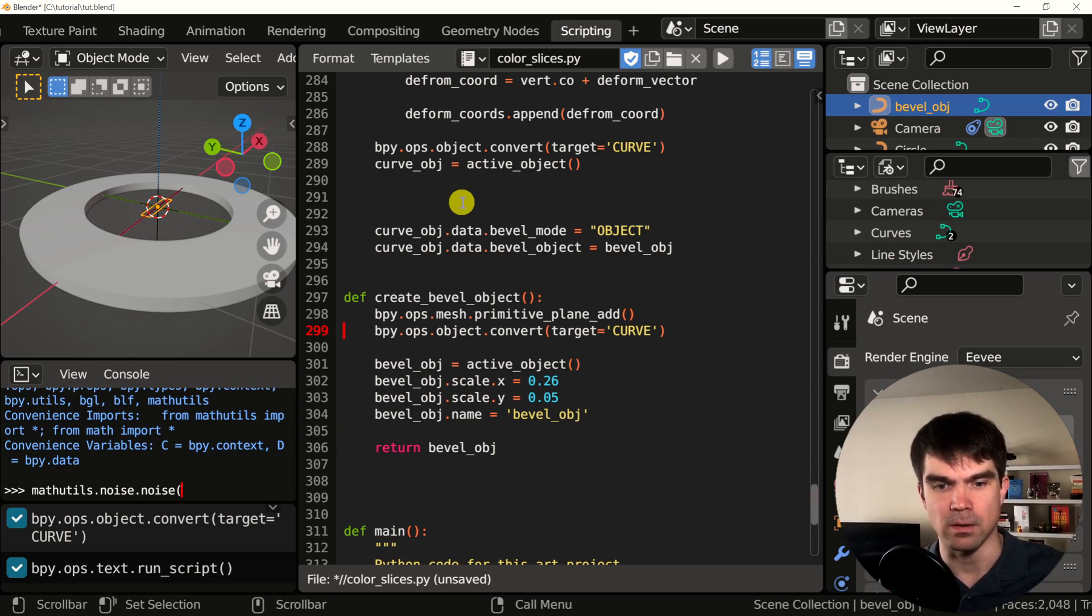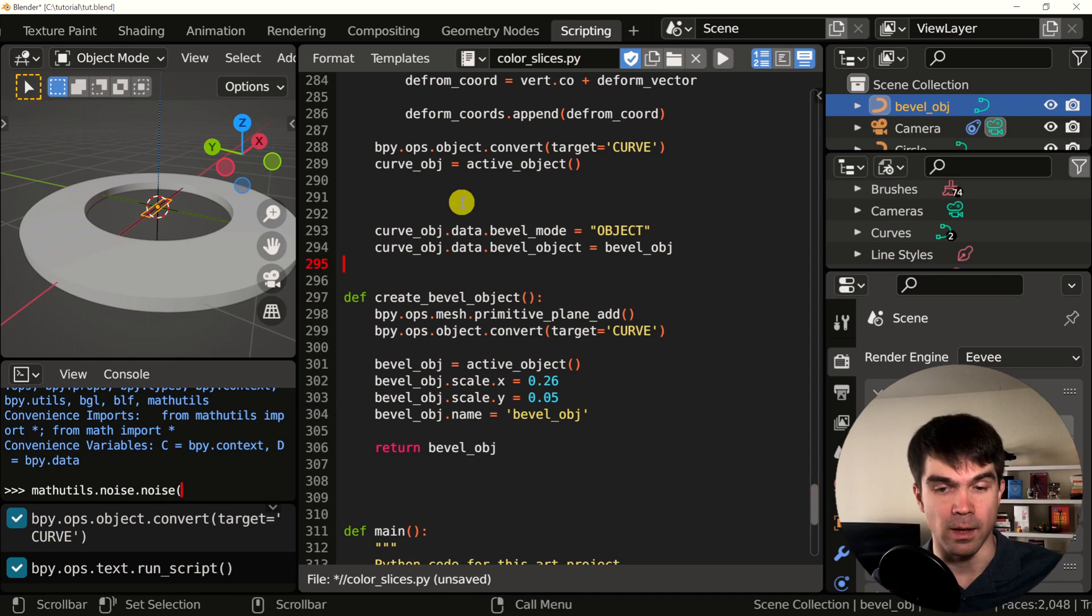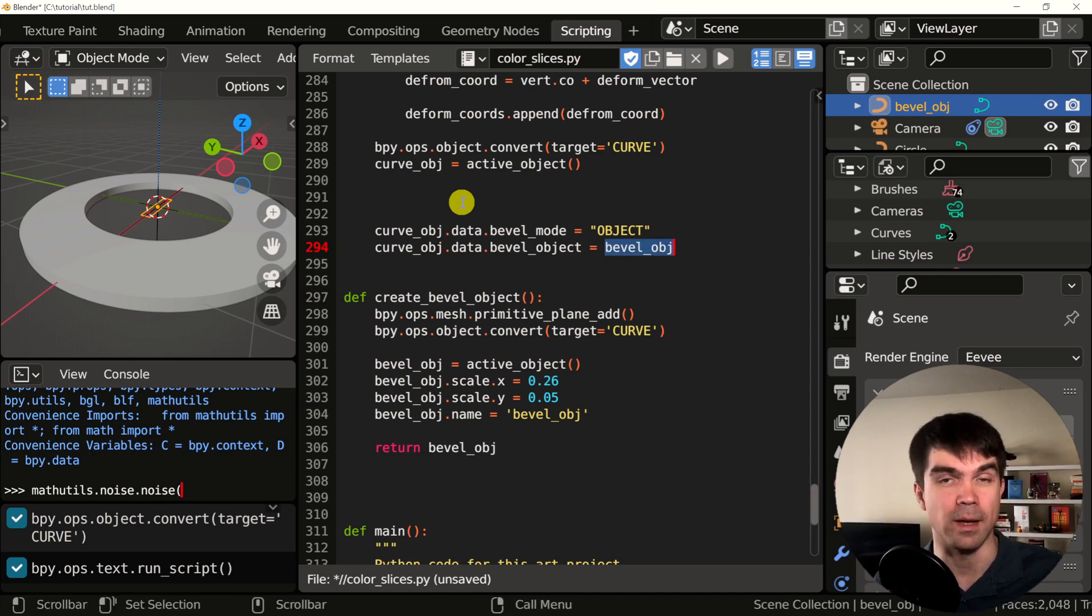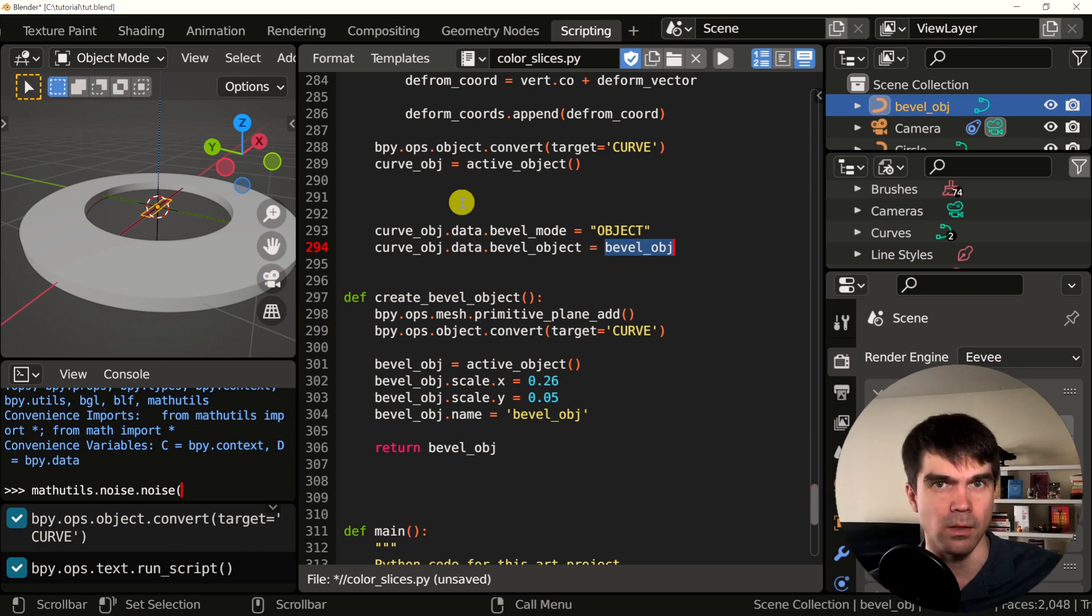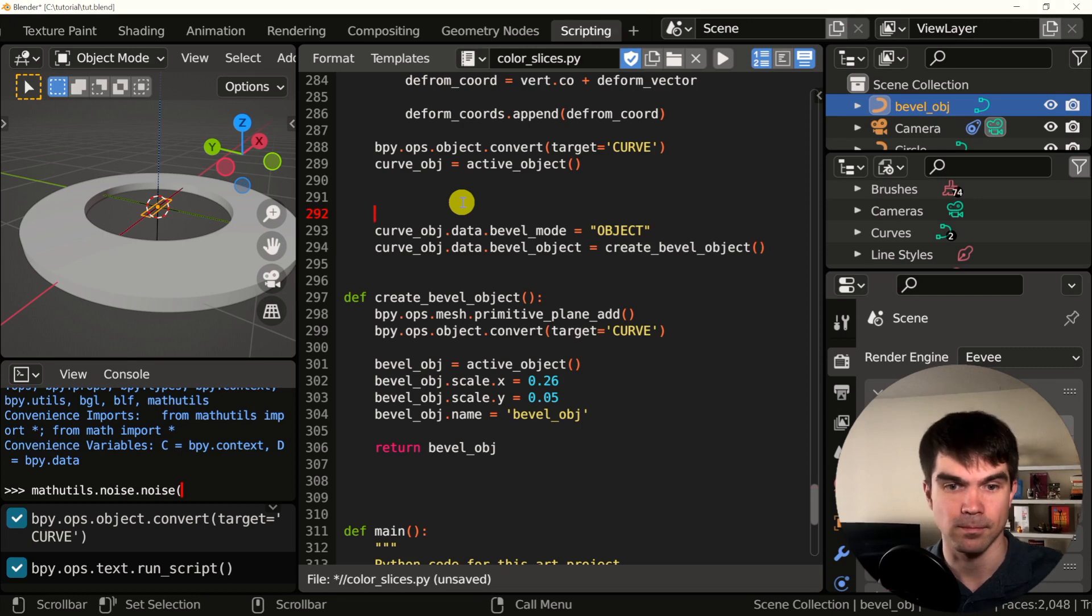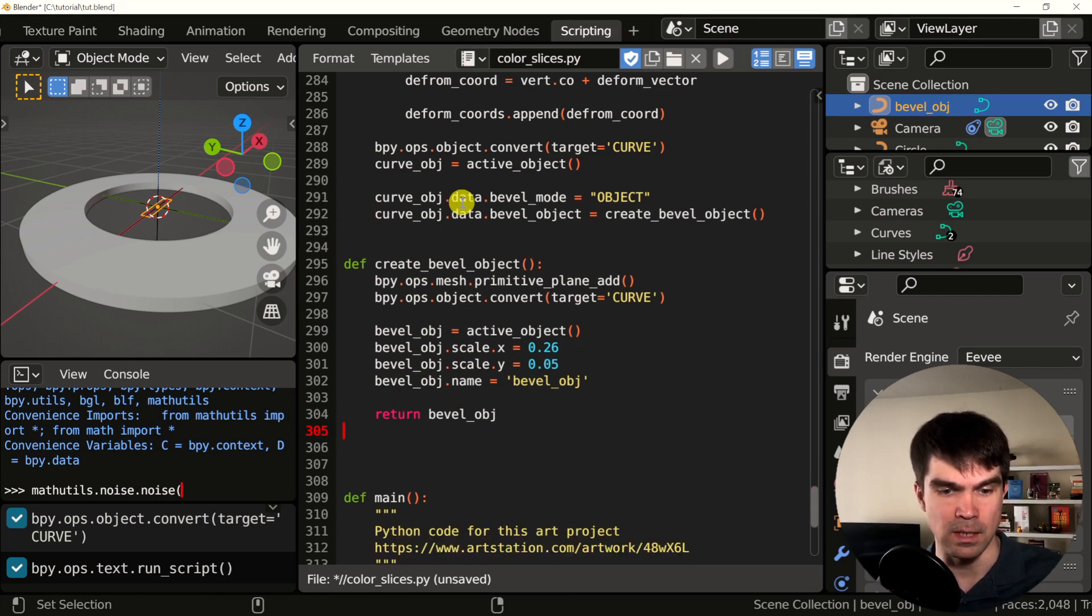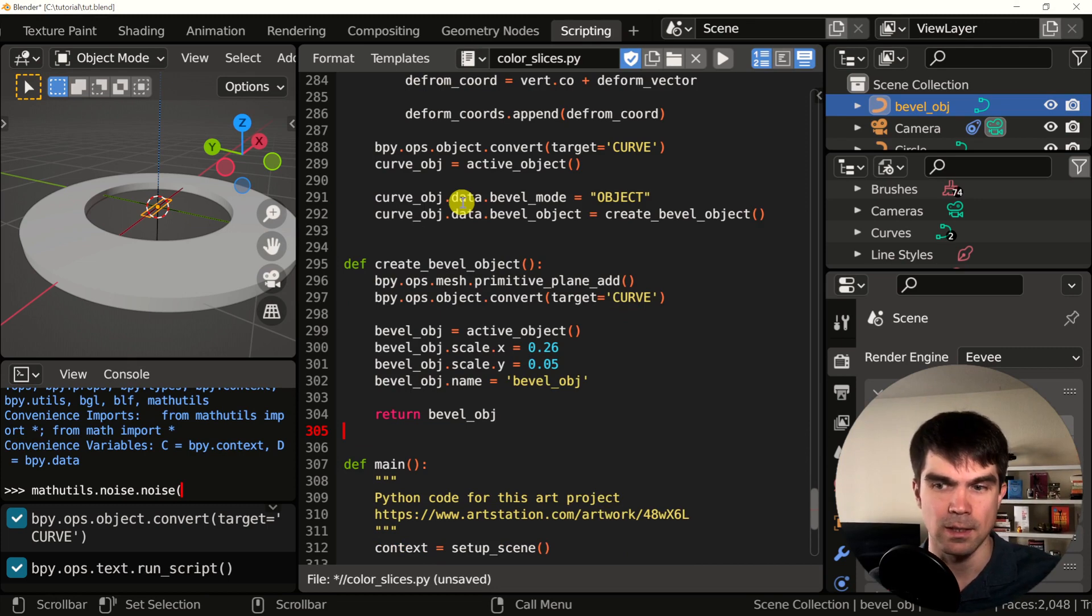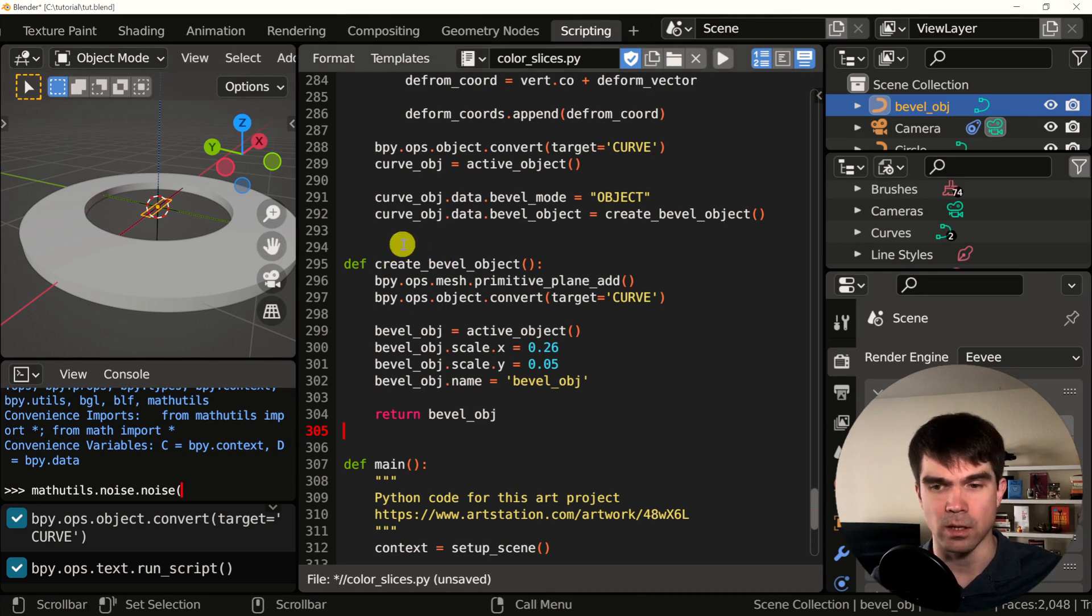Now let's take this function call and put it instead of the bevel object right here. So now Python is going to call this function to get this bevel object. I'm going to clean up the indentation right here, just remove extra lines, and then let's run it. As you can see, nothing changed.